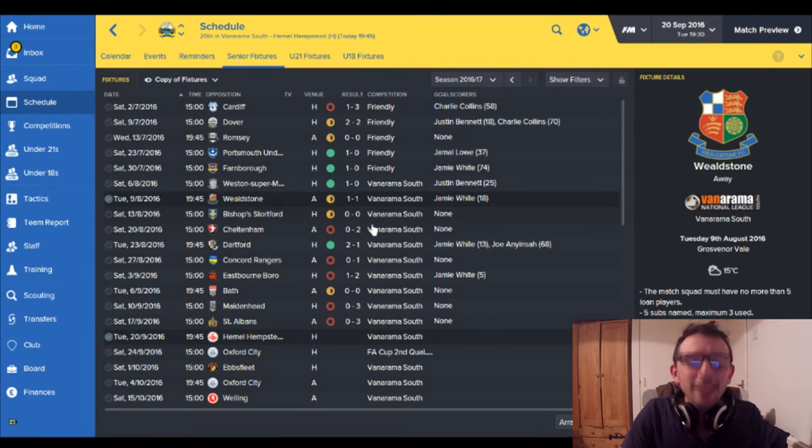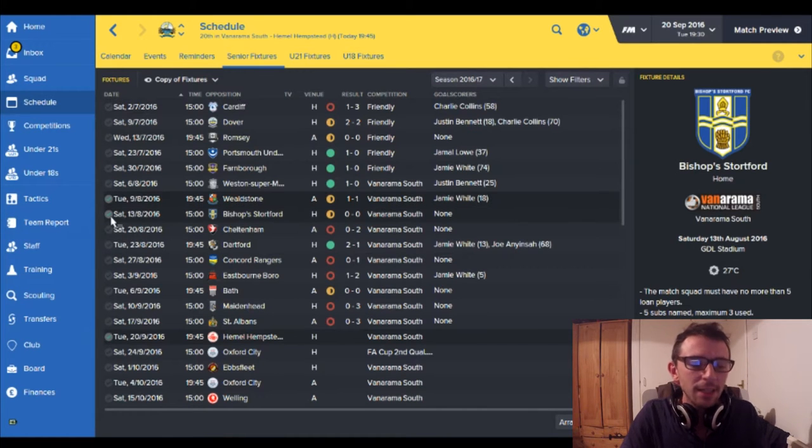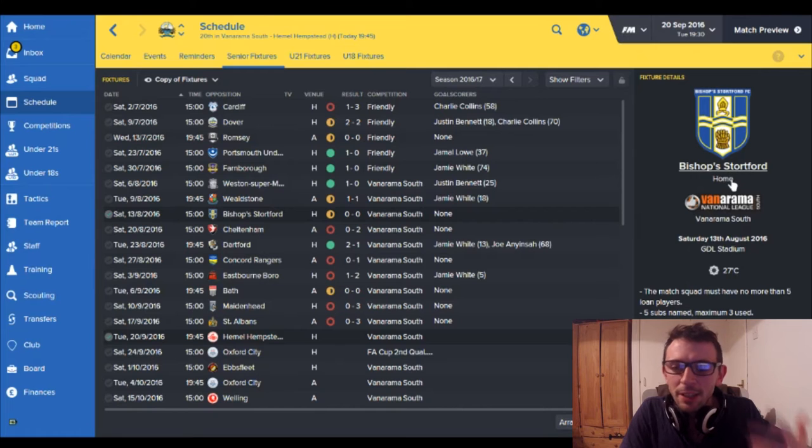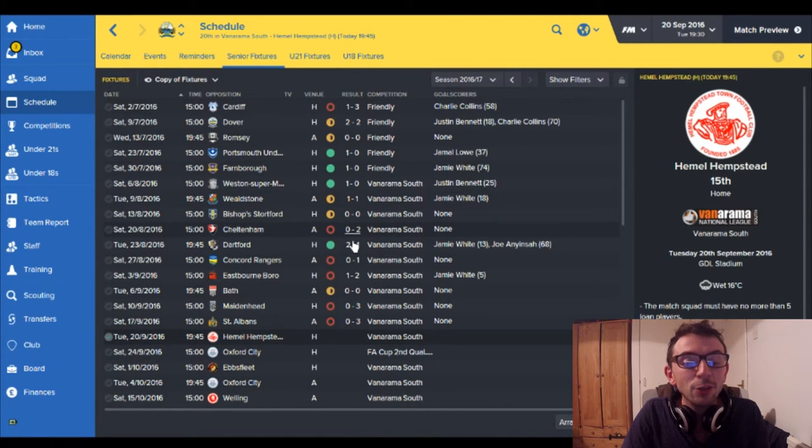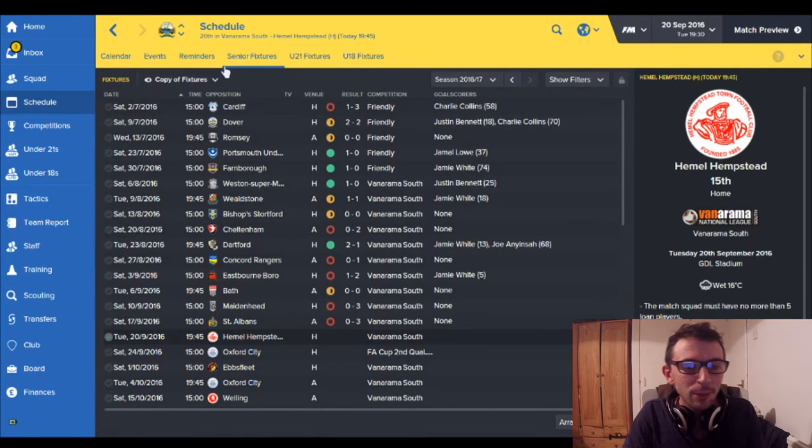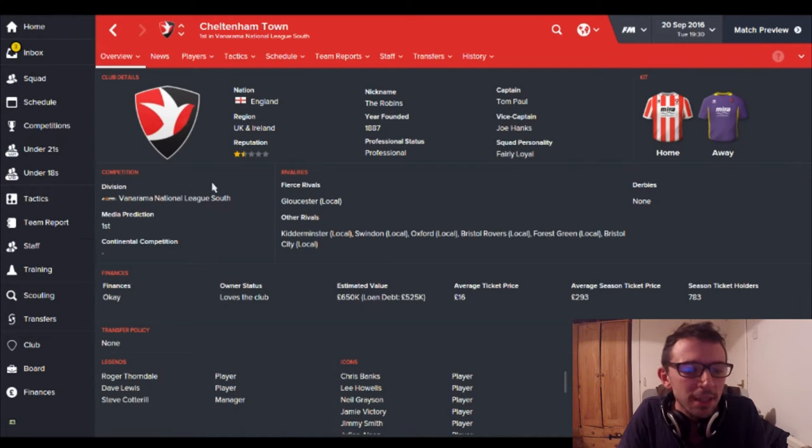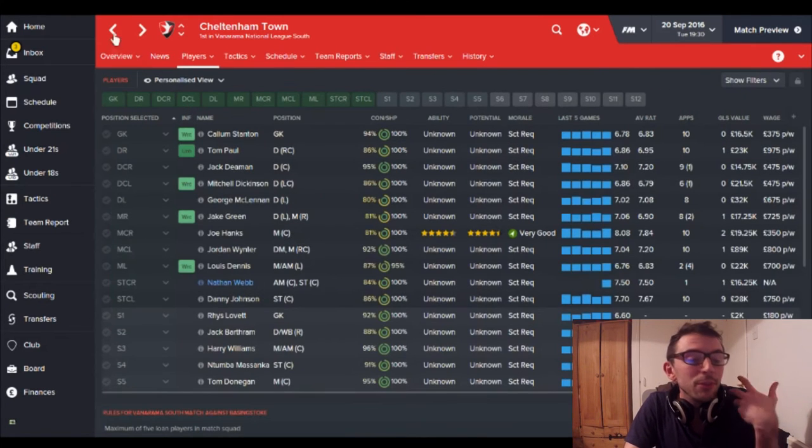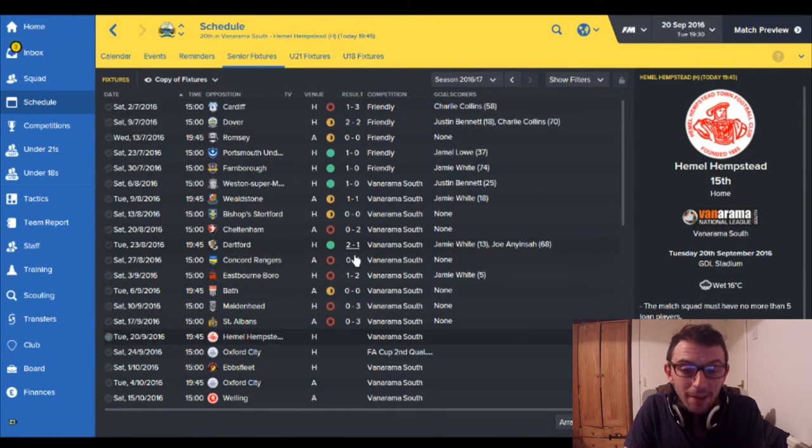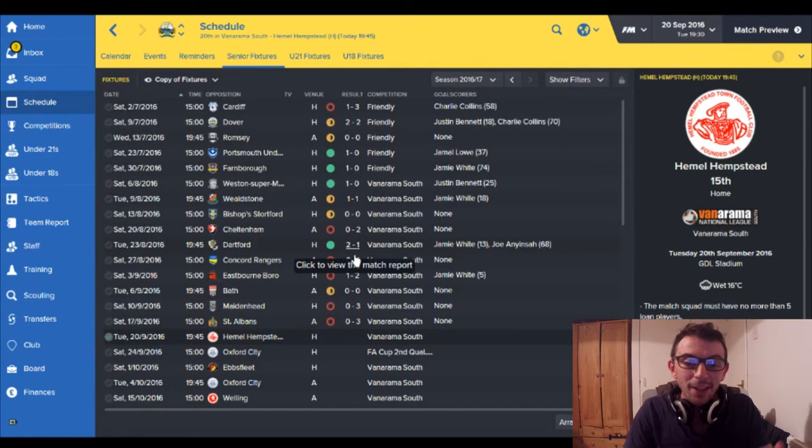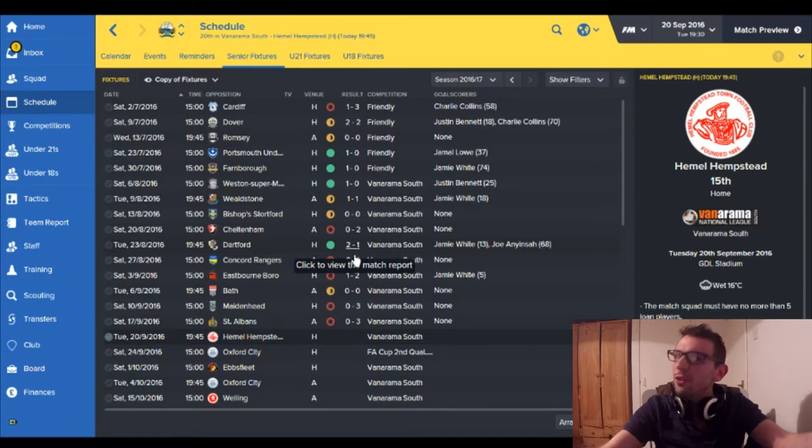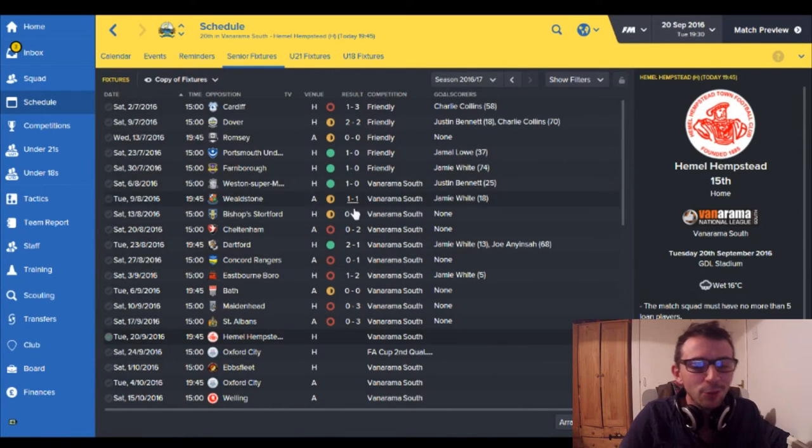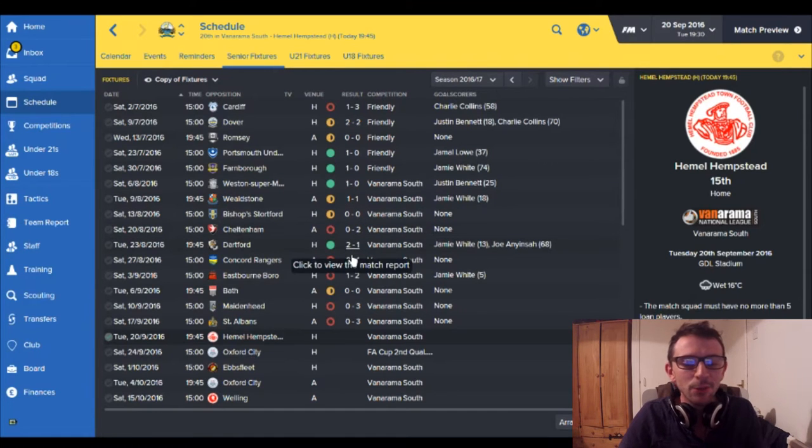A game after Wheelstone I drew nil-nil with Bishop Storted and I thought okay nil-nil you know they're a good side. Then I lost two nil to Cheltenham and I thought well Cheltenham they're a good side, they're predicted to be top of the league so losing two nil to Cheltenham I thought fair enough. I then won the second game of the season 2-1 and I thought this is good.